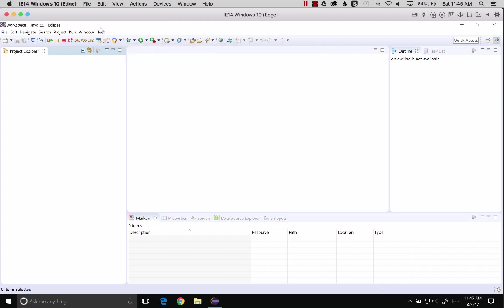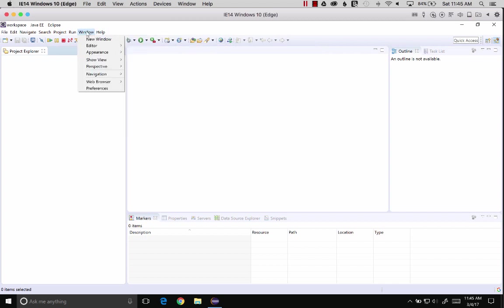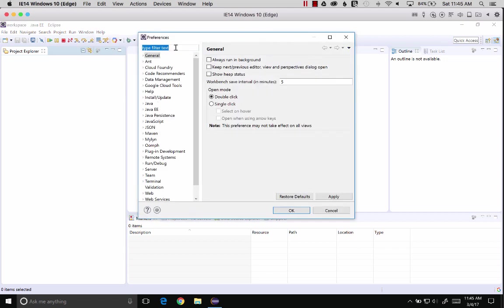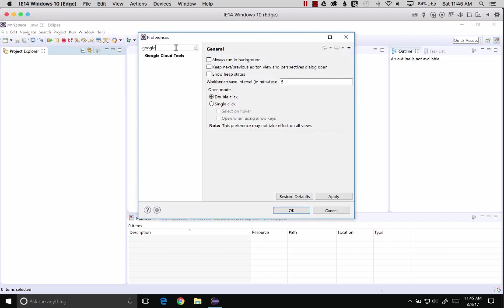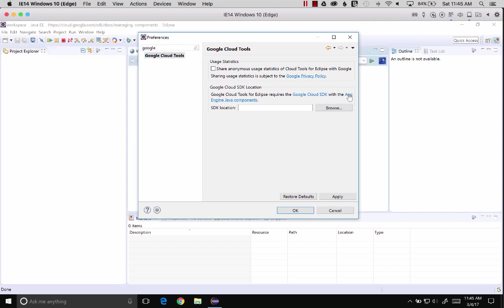I know where that's at already. I'm going to go Window, Preferences, and we'll search for Google. Google Cloud Tools. Here we go, Google Cloud SDK Location. What we want to do is click on the second link and look at those features that we want.